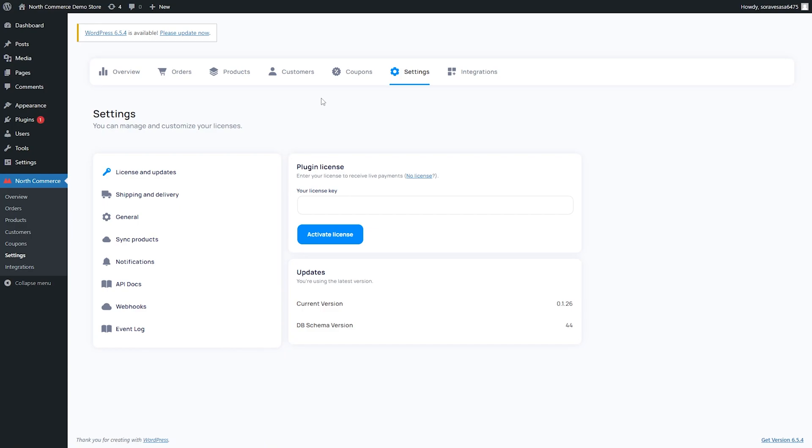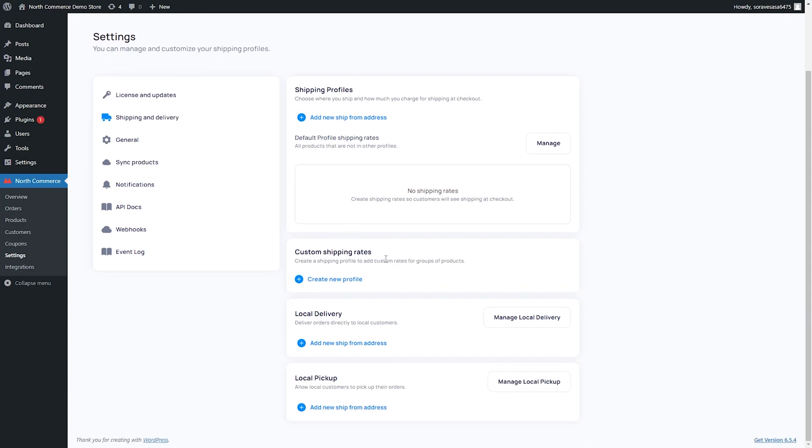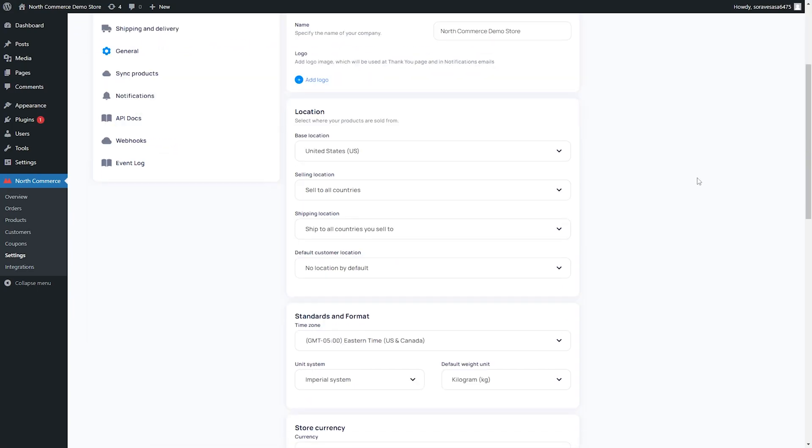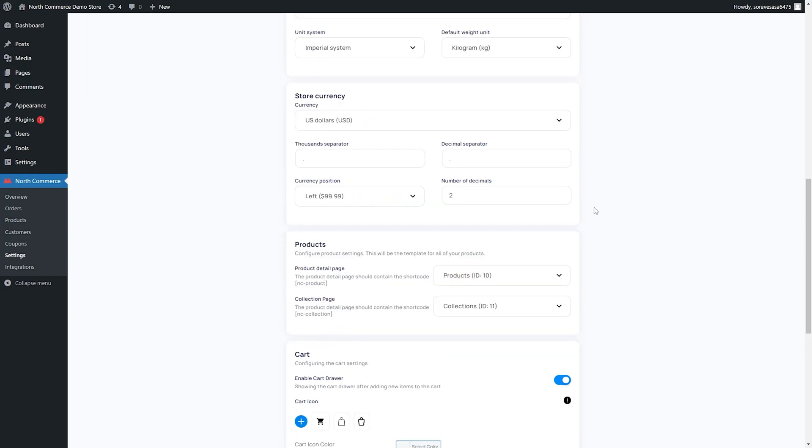Next, we have our settings tab. The settings tab is going to allow you to customize your store and your licenses. If you have a plugin license, this is where you can enter in your license key right here and activate your license. It will also tell you the current version that you're operating on and the schema version. Next, we have our shipping and delivery. So you can set a new shipping address. This is going to be where your products ship from. This will help you calculate your shipping costs. Additionally, you can create custom shipping rates. You can also set up a local delivery address and a local pickup address. Next, we have some of the general information for your store. We have the name of the company. We can also add a logo and this will be used at the thank you page and in notification emails. So you can set your location. This not only includes the country that you operate out of, but also all of the countries that you want to sell to. You can also set your time zone for your website as well as your store currency.